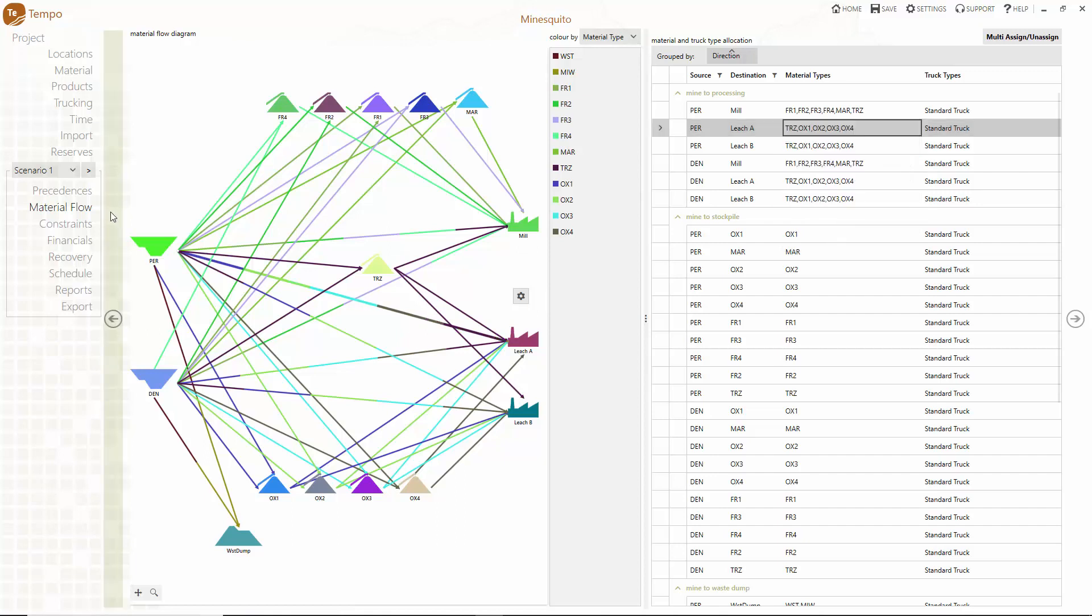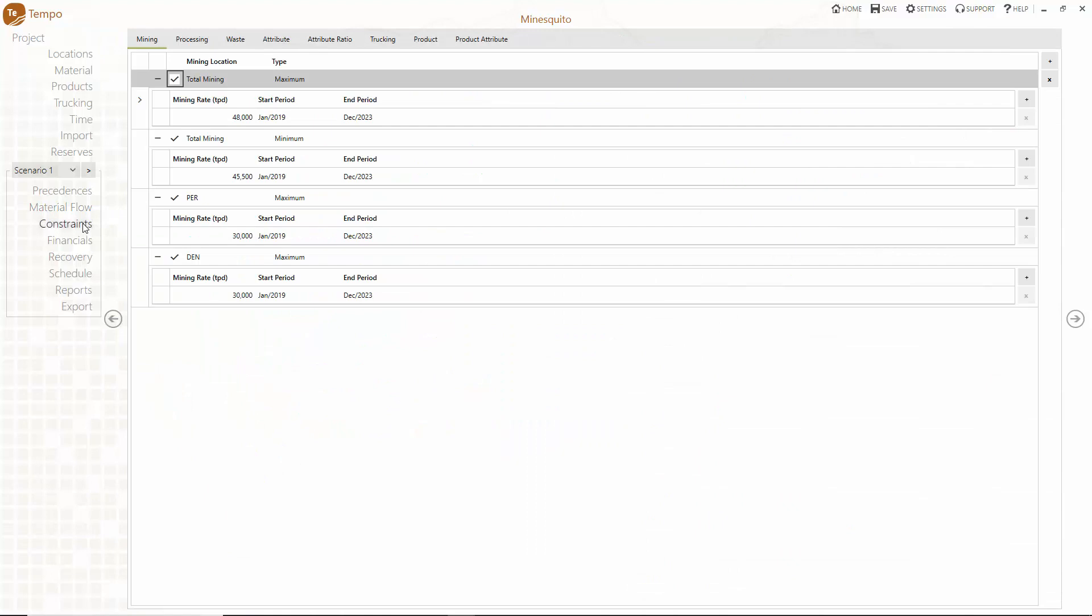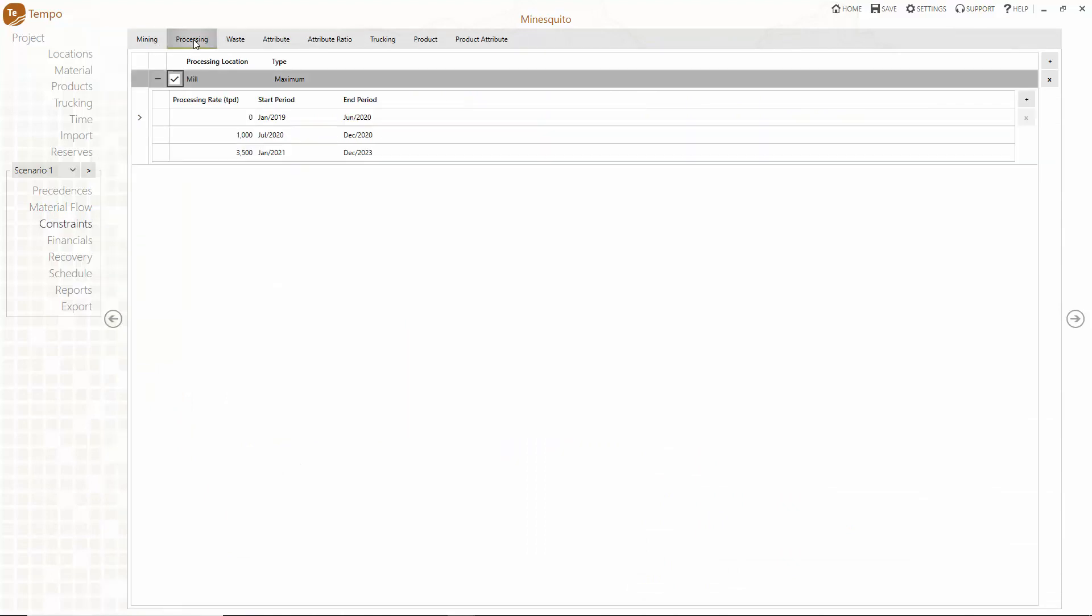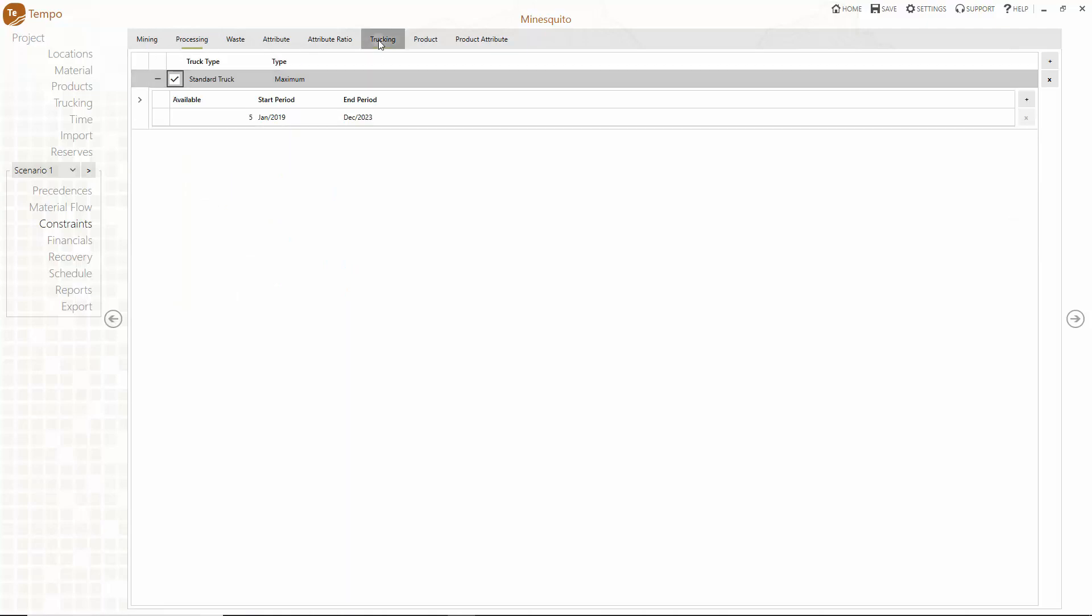The constraints menu is where you define all your mining, processing and trucking constraints. Tempo treats all constraints as hard limits giving you the assurance that every one of your constraints will be satisfied.